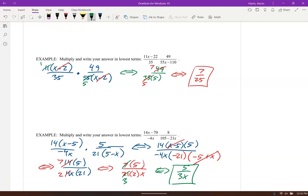Actually, 14x minus 5 — I see that's an 8, not a 4. So 8 over 2 is 4. So the correct answer is 4 over 3x. Sorry about that — thank you for catching that.